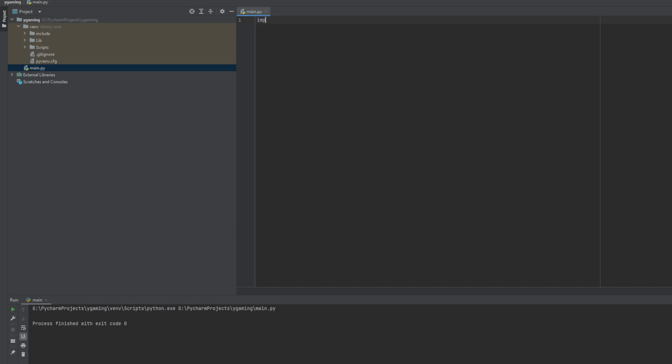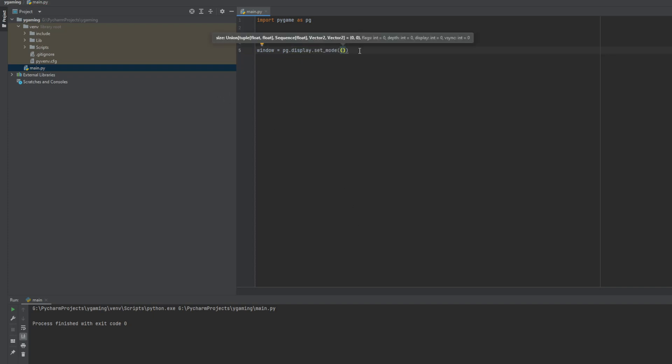First of all we need to import this package, and I will name it PG because it's easier to write. Then we have to init it and declare our window. Between these two brackets we need to put the size of window. So I will put these two numbers.